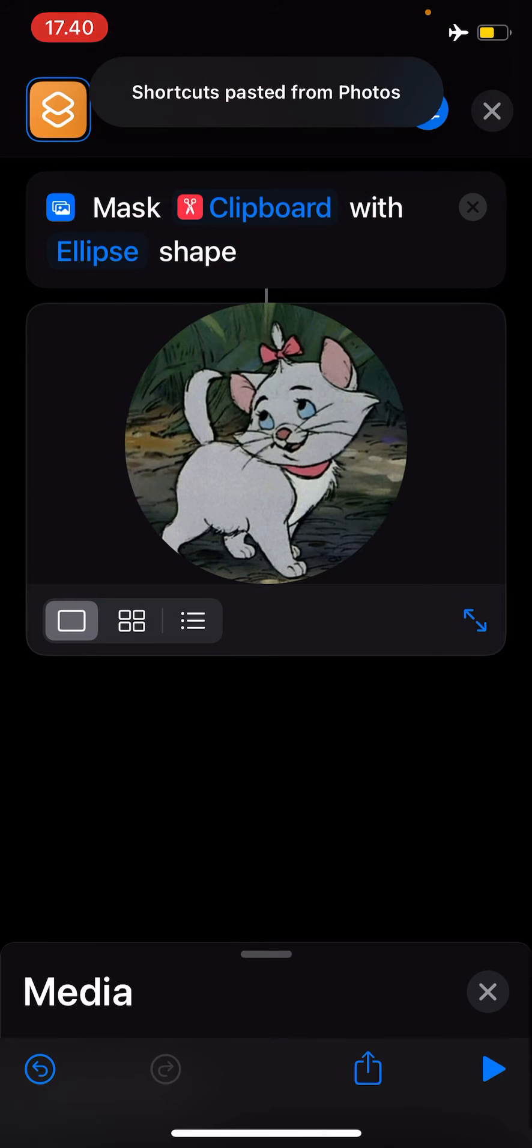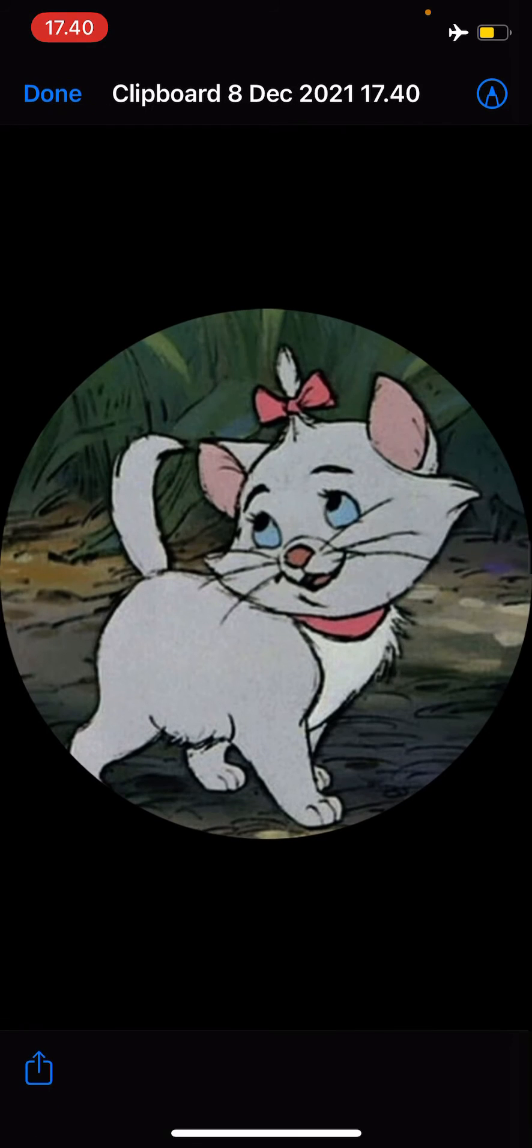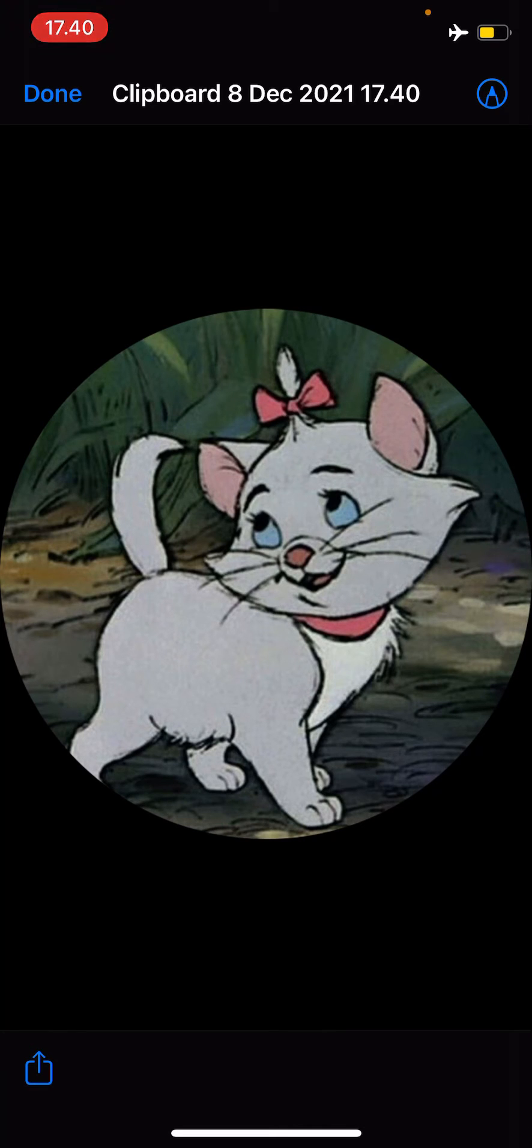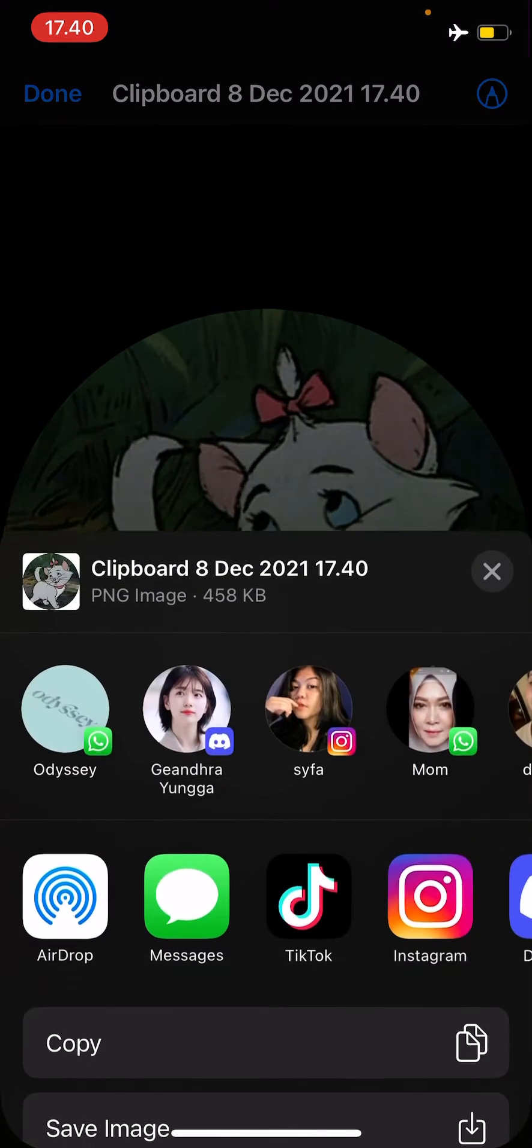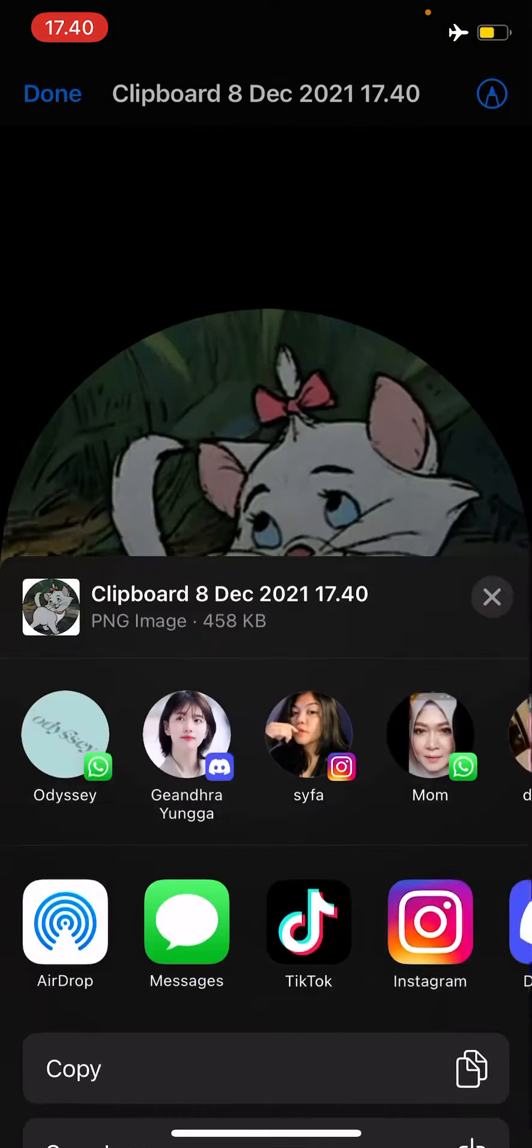Here you have your masked image and you can save that by pressing the share button on the bottom left corner and press save image. And that is basically it.